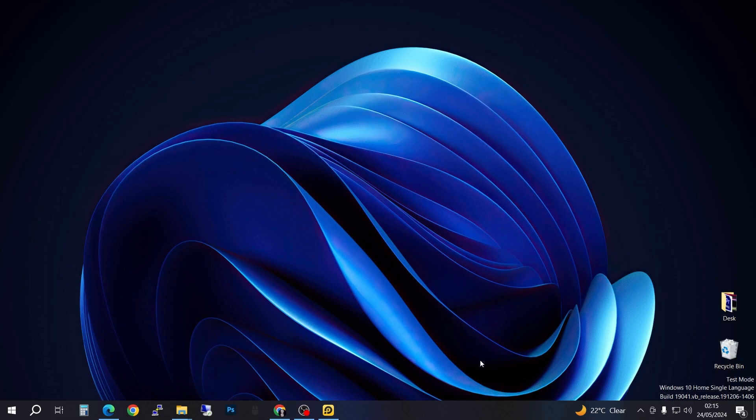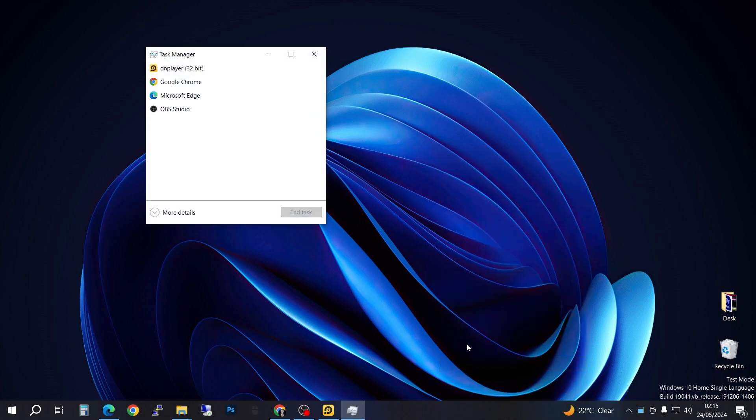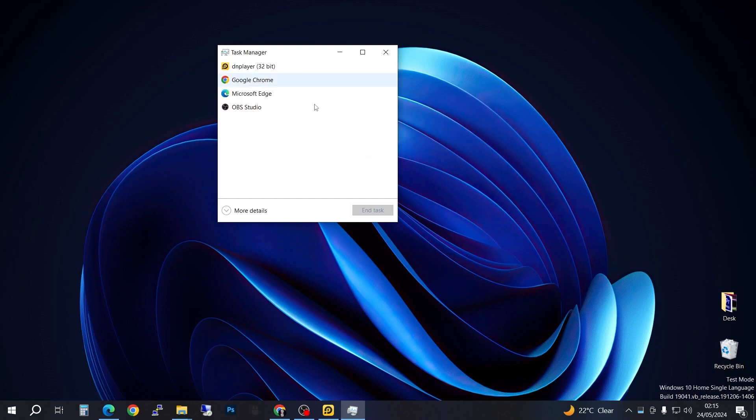First, you're going to come down here to the taskbar and right-click. Then go to Task Manager. If you've opened it for the first time and never expanded it before, it's going to look like this.